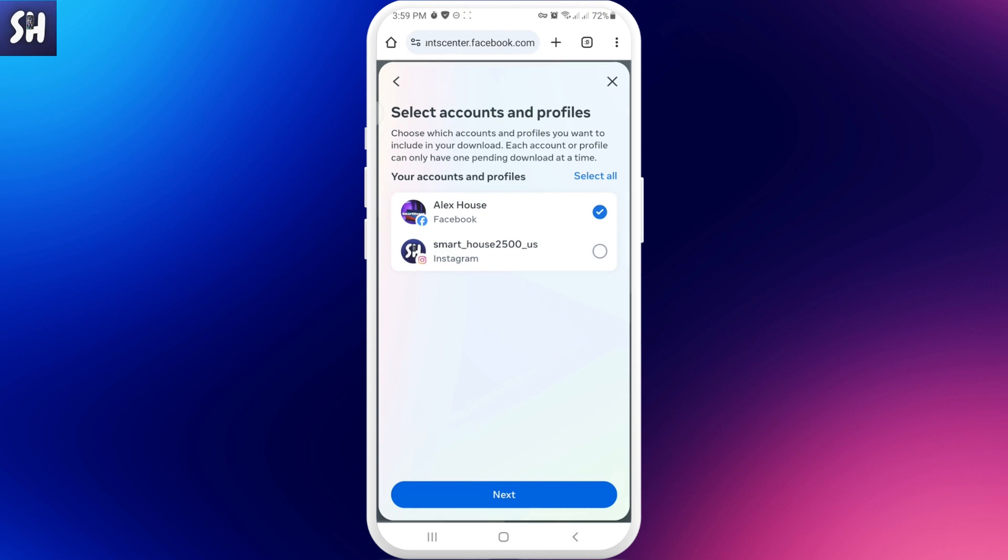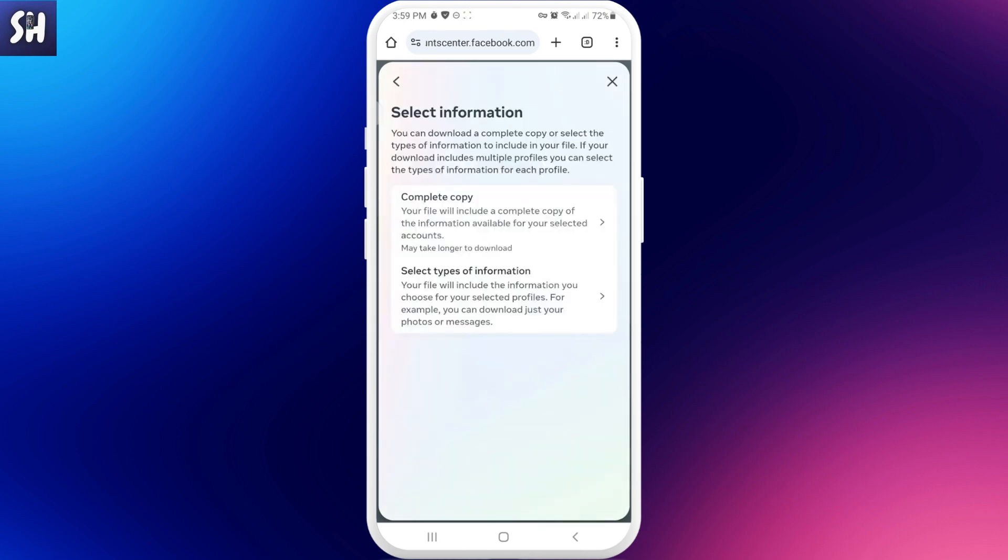Next we're going to go into the 'Select Information' page. Basically we can just select a complete copy if you want, or we can go and choose specific types of information that we need.